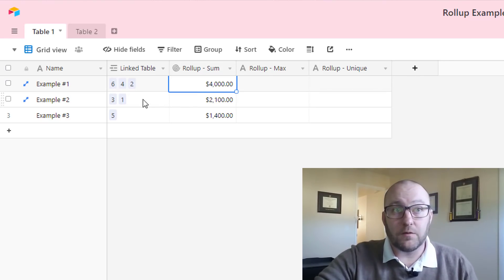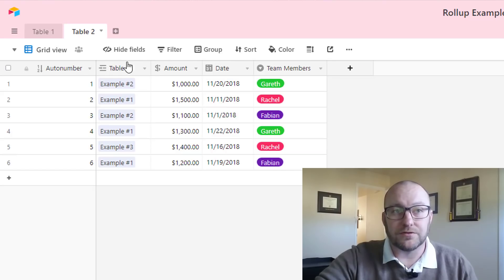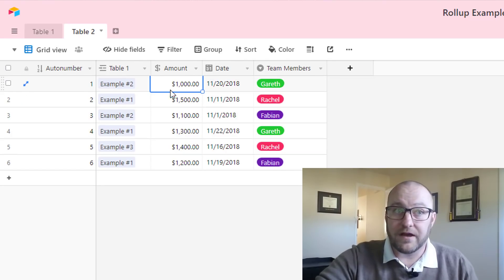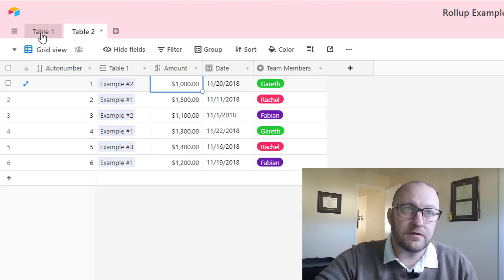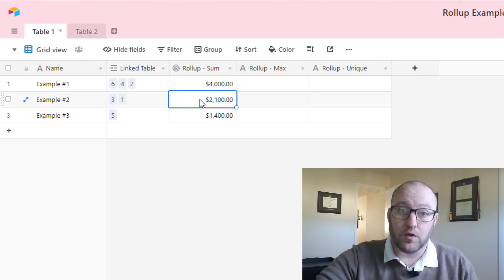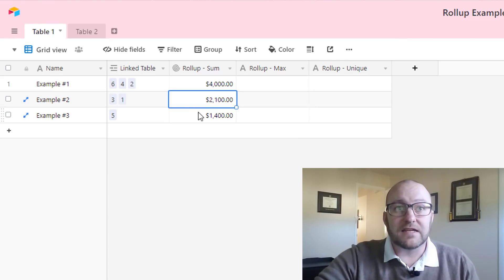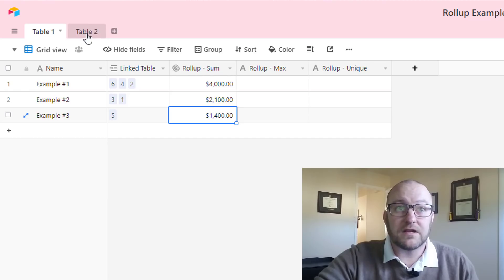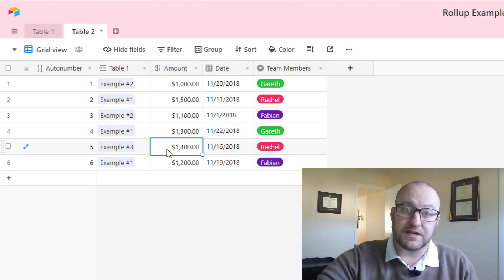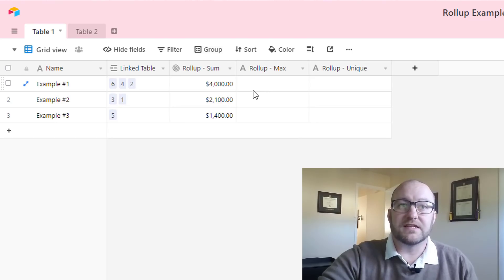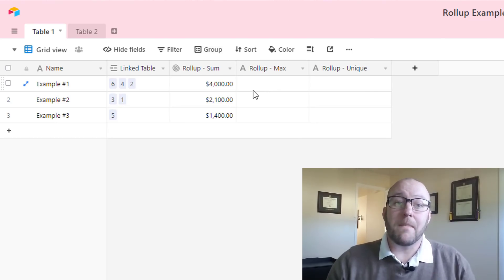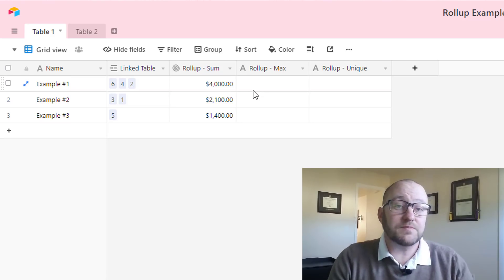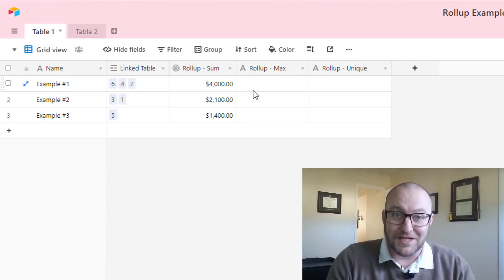Similarly, if we look at records one and three on table two, this is one for one thousand. Three is eleven hundred. So we'll have a total of twenty one hundred. We go back here and we see that that roll-up amount is twenty one hundred. And then in the last case, we only have the link to one record, record five. If we look at that, sure enough, that record is fourteen hundred. So really what this is doing is it's summing all of the amounts that we've linked to in this table. That's the most popular use case, or one of the most popular use cases for the roll-up field.